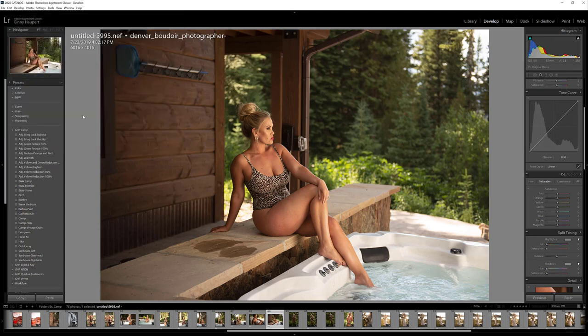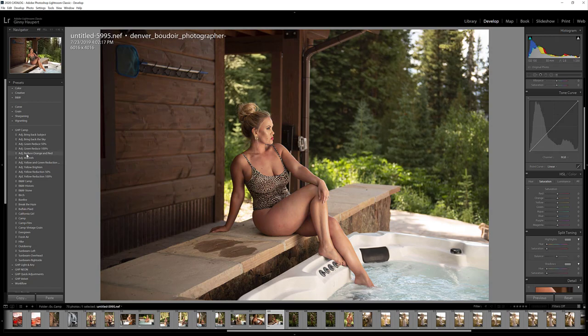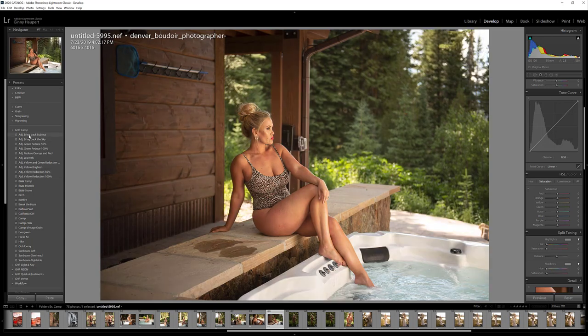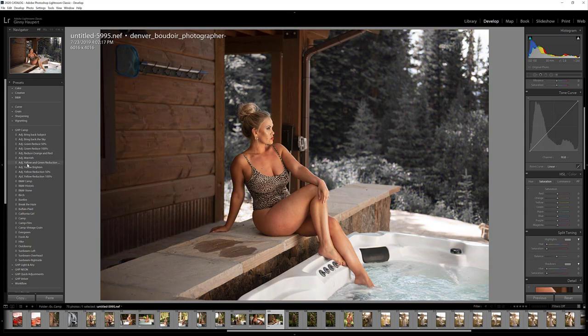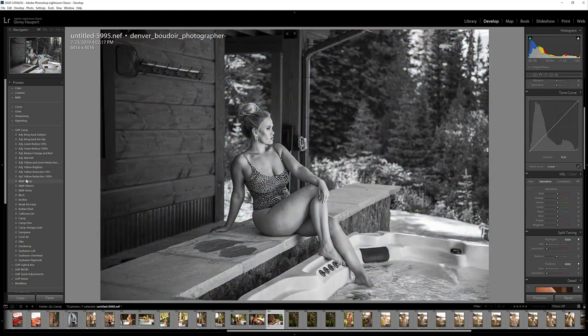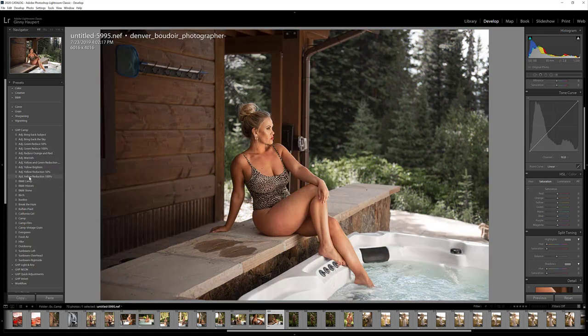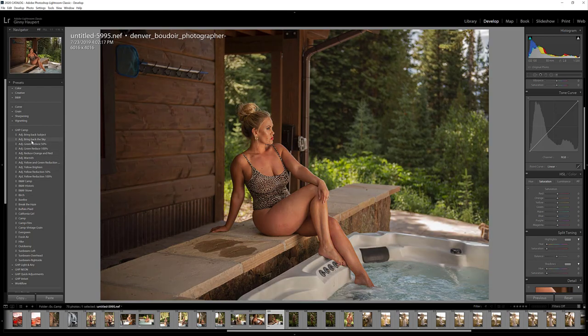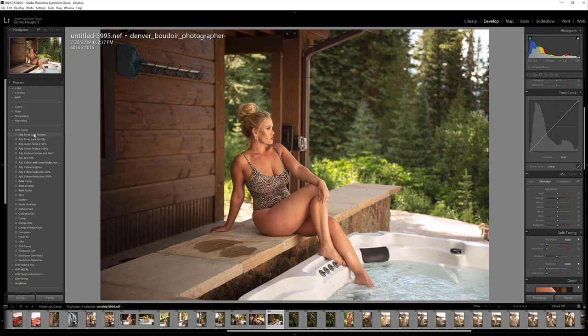Once you've imported them, they will show up on your preset panel here on the left. Now let me just kind of briefly walk you through how these presets work. You will see that the first set of presets all say adjustments, and that is just like little tweaks to your image. So let's say you applied a preset and there's something you're not liking, you can kind of come hover over these and see if any of these will help your preset.